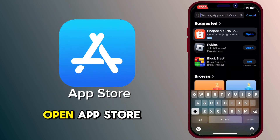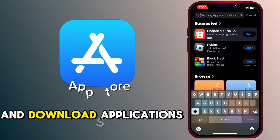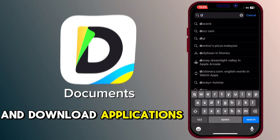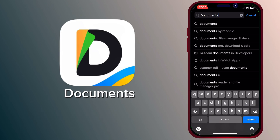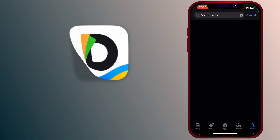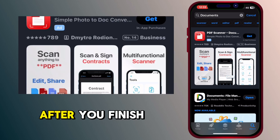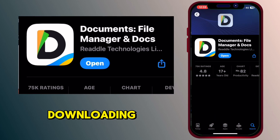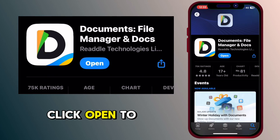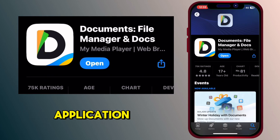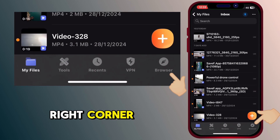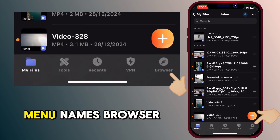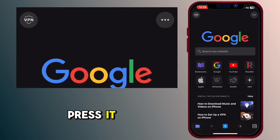Firstly, you need to open the App Store and download the application named Documents. After you finish downloading, click open to launch the Documents application. At the bottom right corner, you will see a menu named browser — press it.